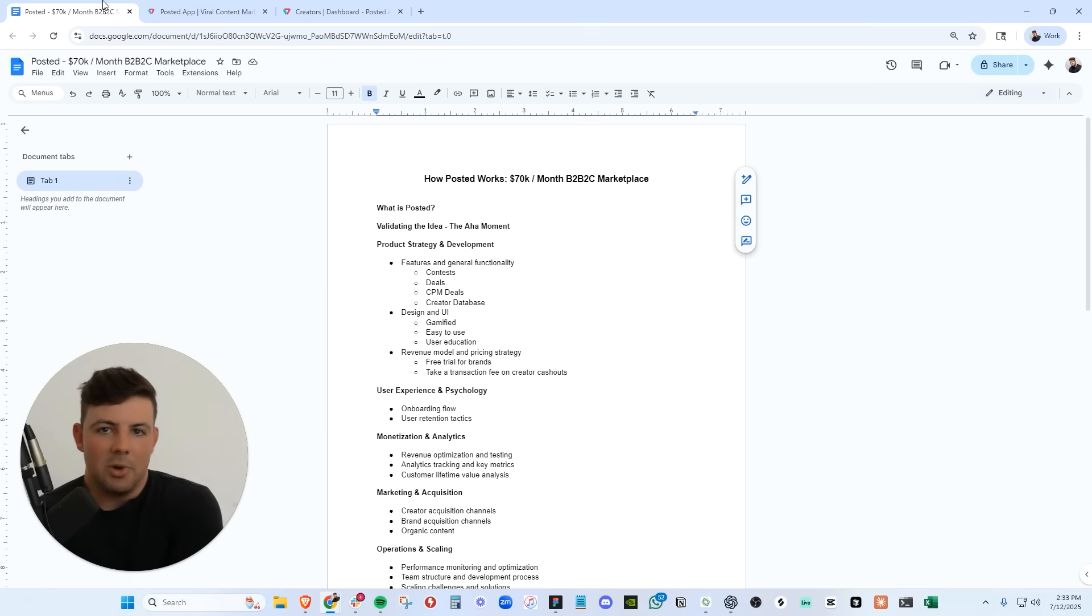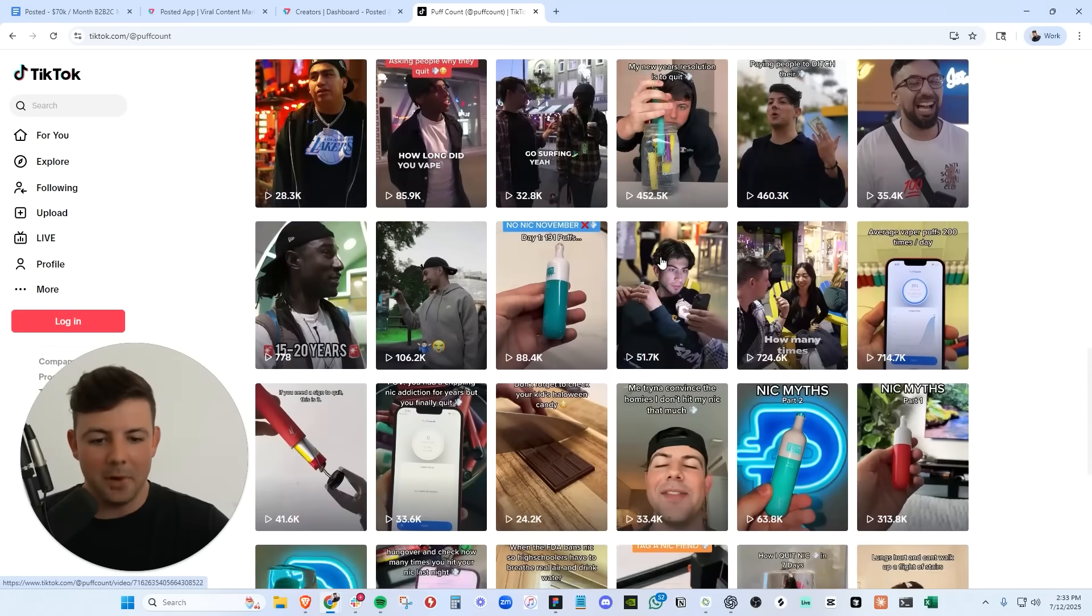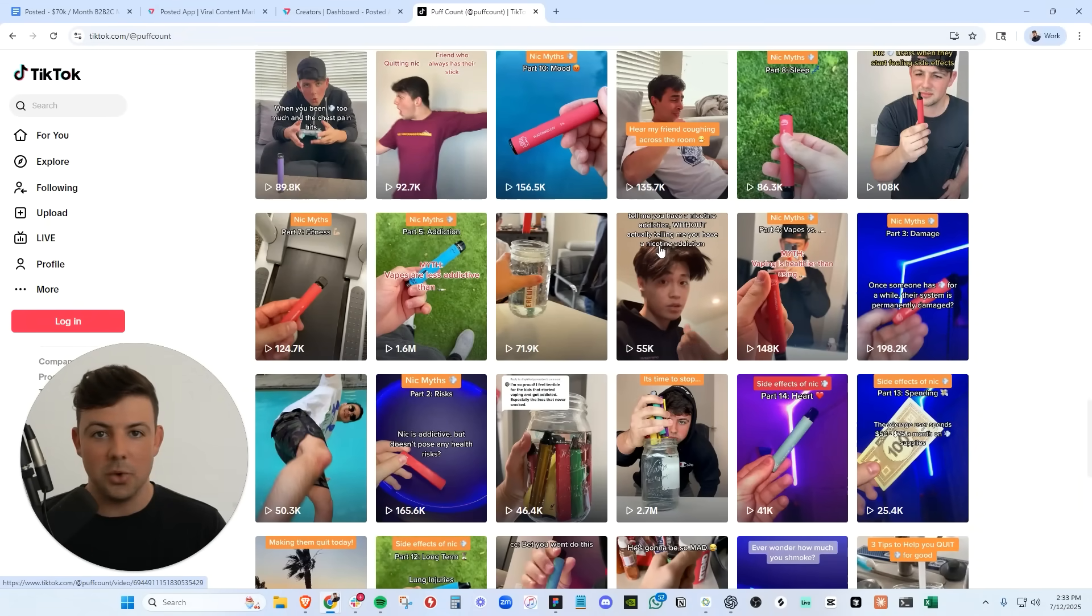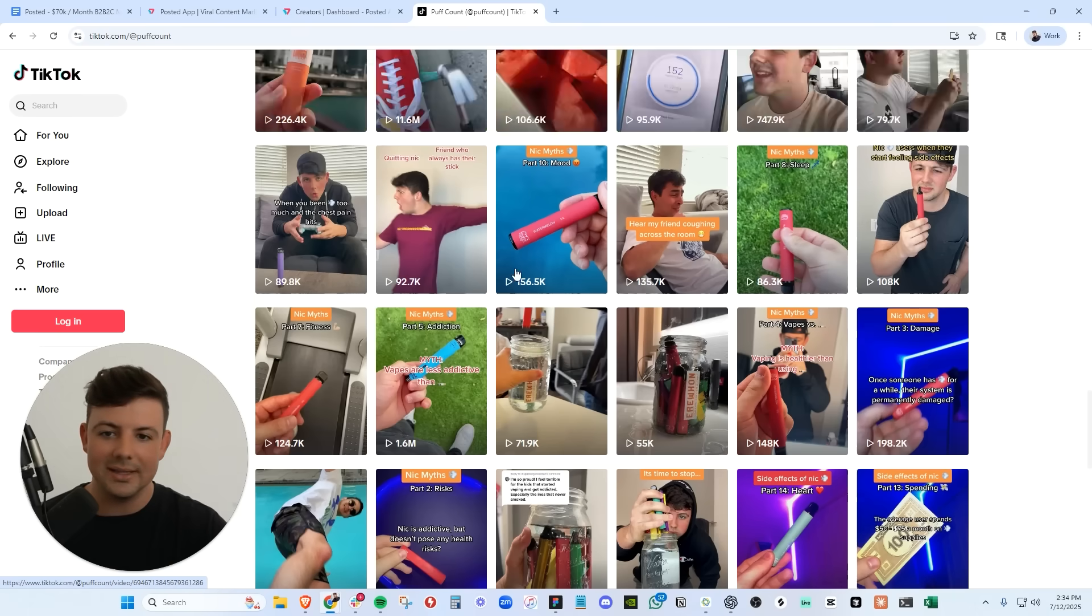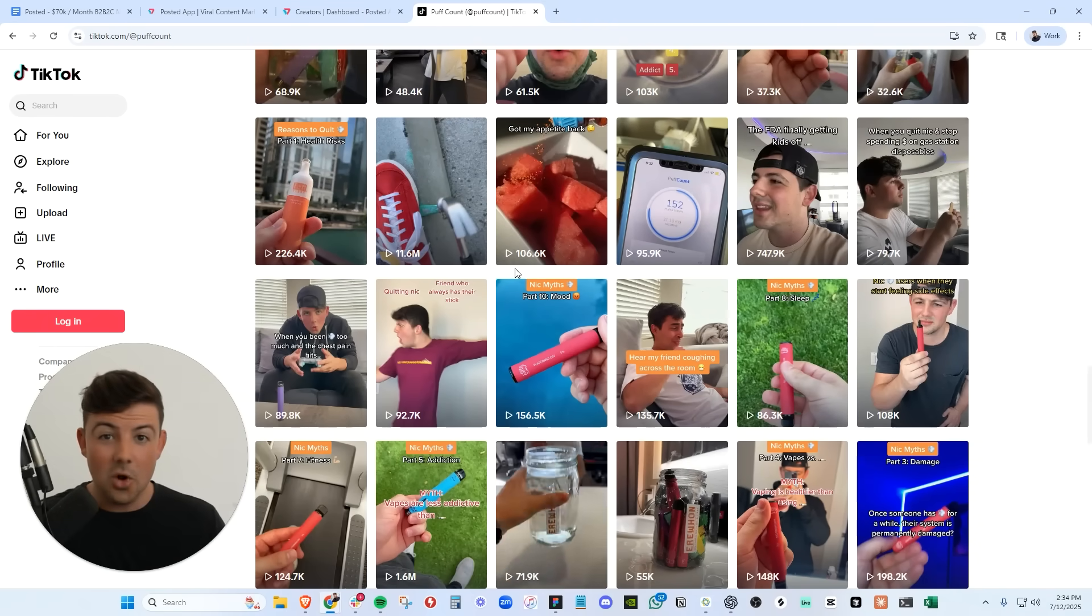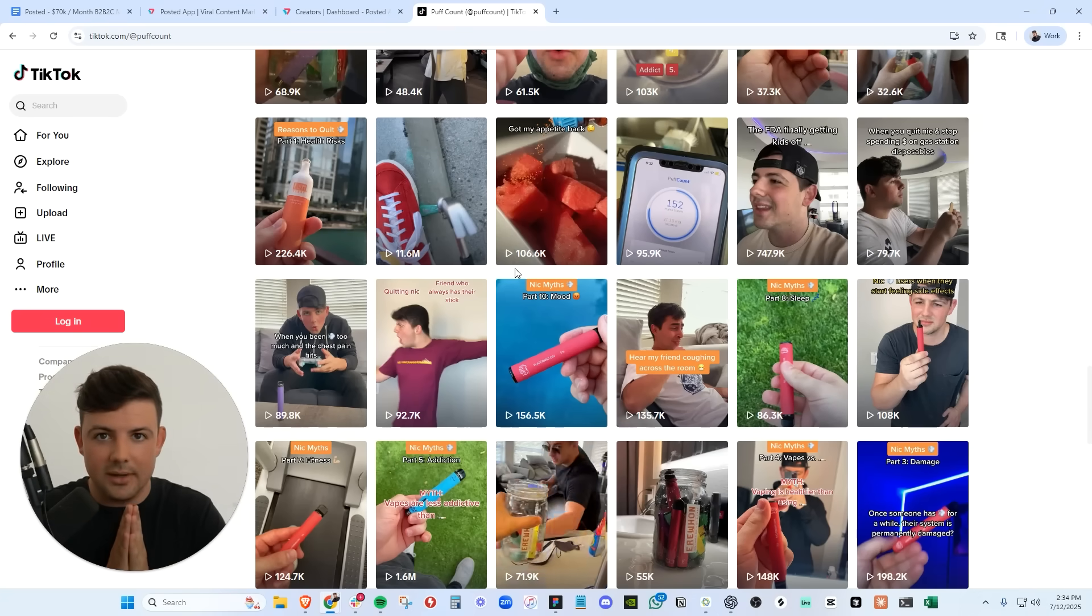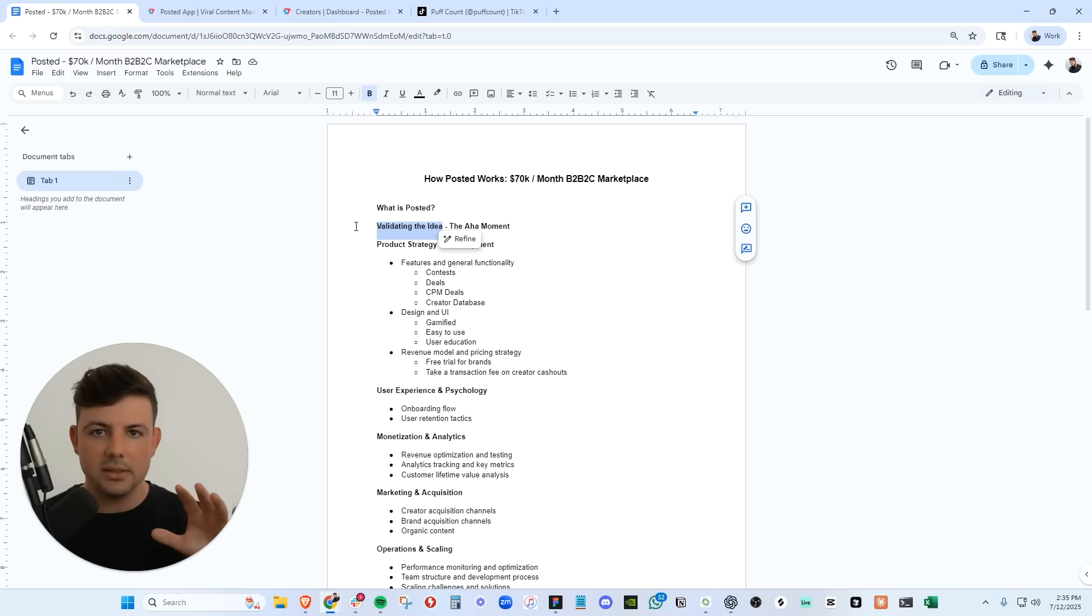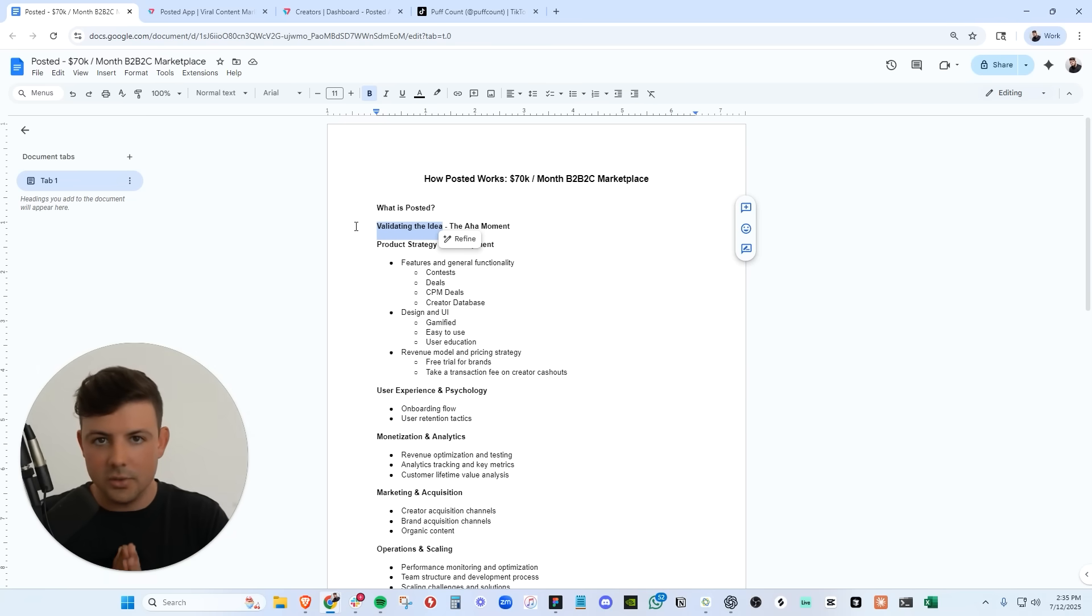So how did I come up with the idea for Posted? When I was building my previous app, PuffCount, and scaling it to $44,000 a month, I scaled PuffCount by sitting in my apartment making TikToks just like these, and I did this for years. PuffCount got to a place where I couldn't make all the content that I needed anymore. So I started to reach out to creators to make content for me, and I found that the process was such a pain. I had to reach out to thousands of creators. Only a few would get back to me, and when they did, they would send me outrageous quotes for content. I'm talking creators with 5,000 followers charging $2,000 for a single 30-second TikTok, and I knew that other brands were experiencing the same thing.